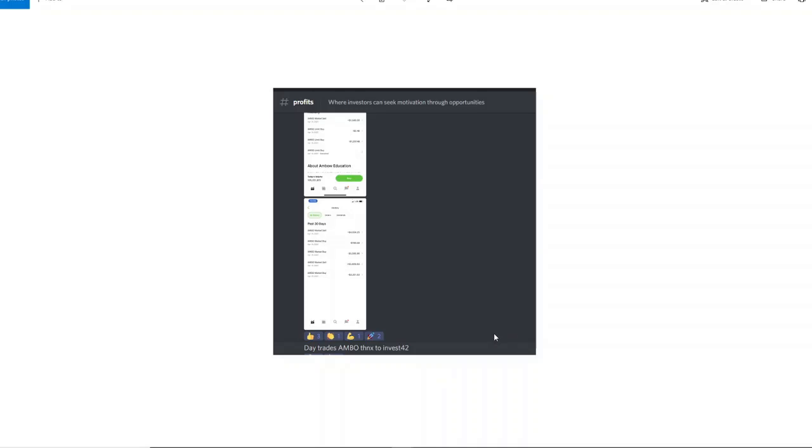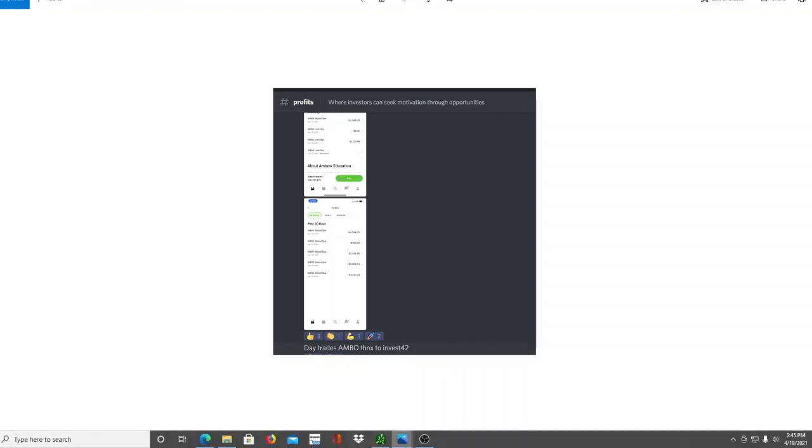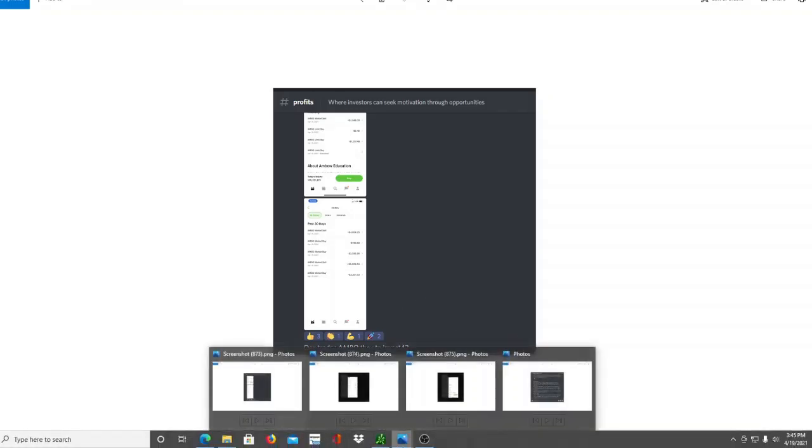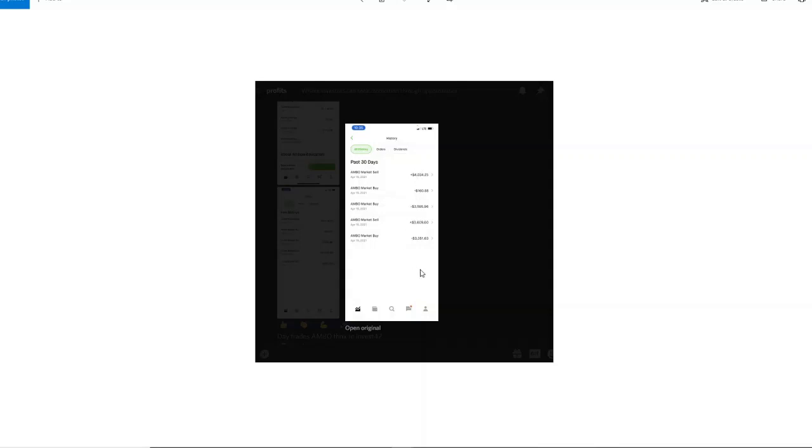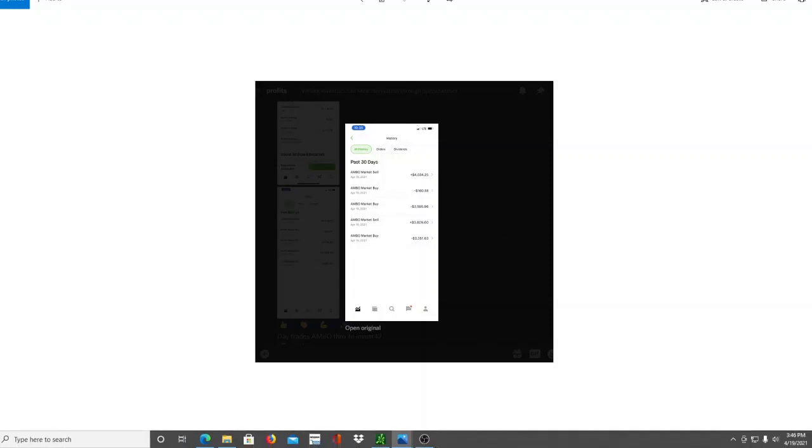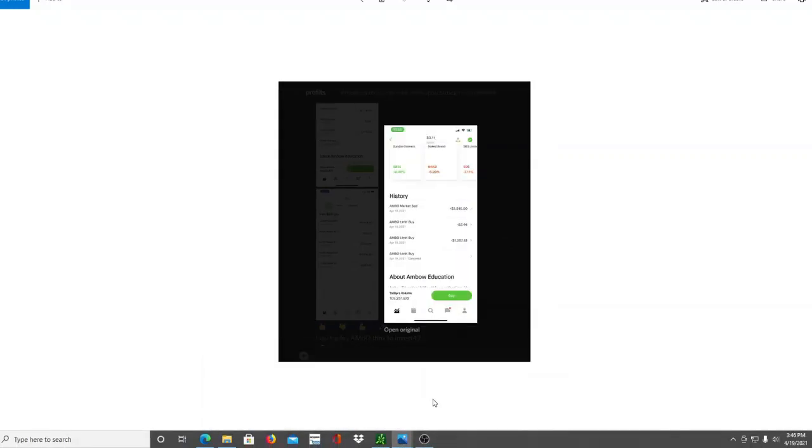This stock gave us more than 10 on that jump. And at the high of the day, it gave us beyond our expectations, okay? Way past 20. And here are some results of one of the investors. And this is where we post our profits. And I'm going to zoom these in in just a moment. And this was the day trades of AMBO, thanks to Invest for Tomorrow.